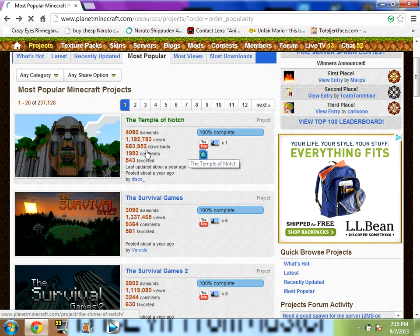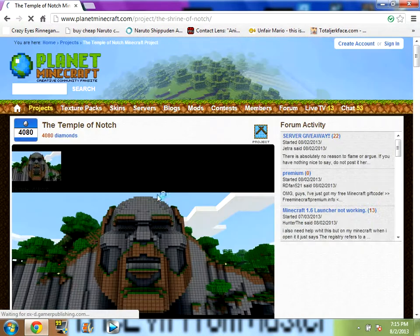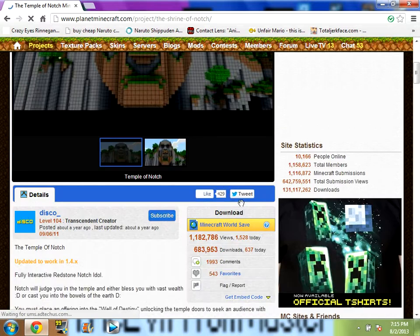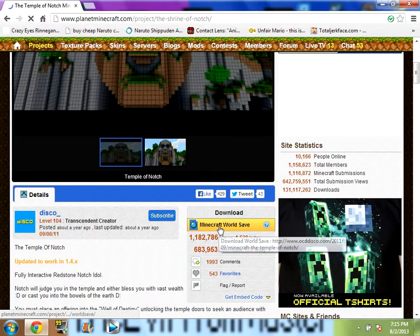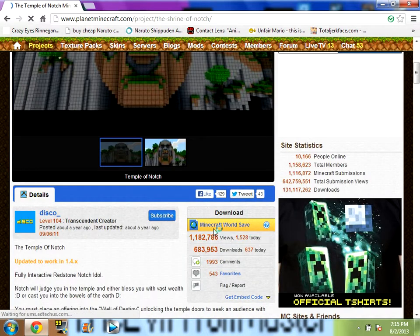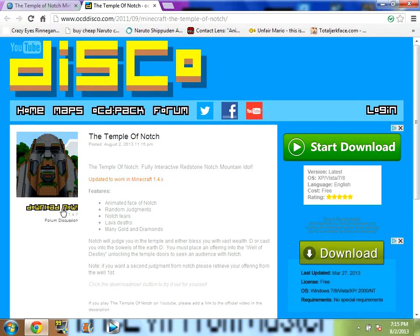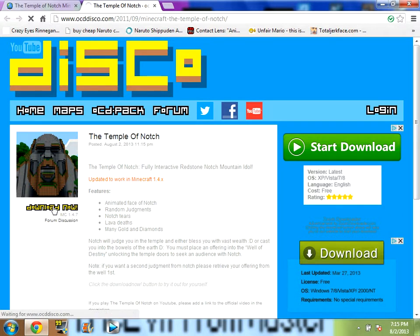Let's do Temple of Notch. Then, you want to scroll down, and it's going to say Minecraft World Save. So, you want to press that, and it's going to bring you to whatever site it brings you to. Sometimes it brings you to an ad and everything.